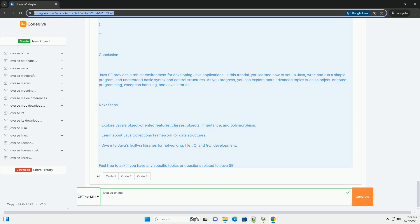2. Install the JDK. Follow the installation instructions for your operating system.